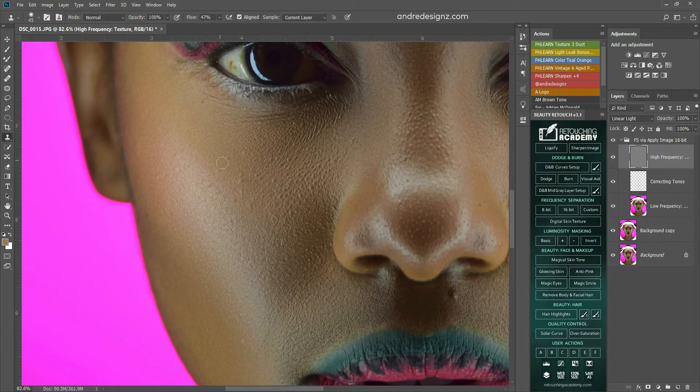It brings up this little box for you to save for the web. And what you're going to save this as is 1018. So, this is for Instagram.